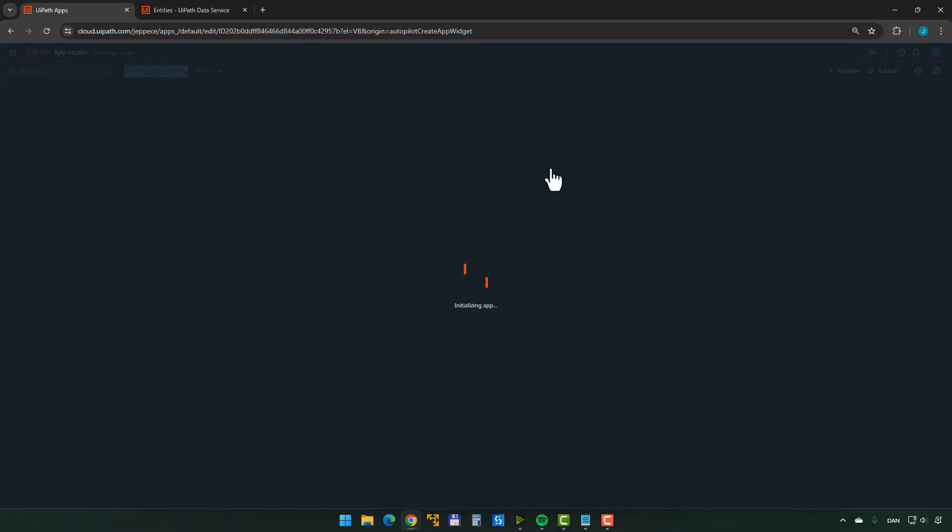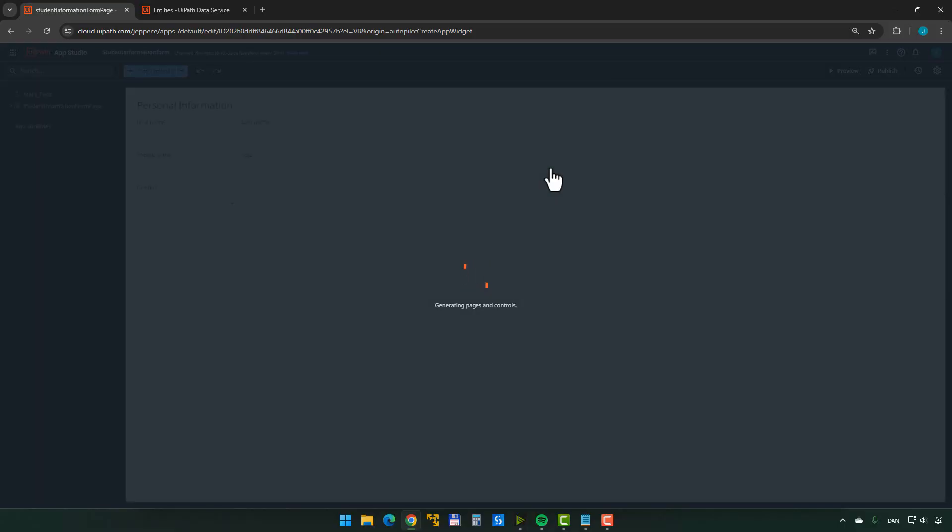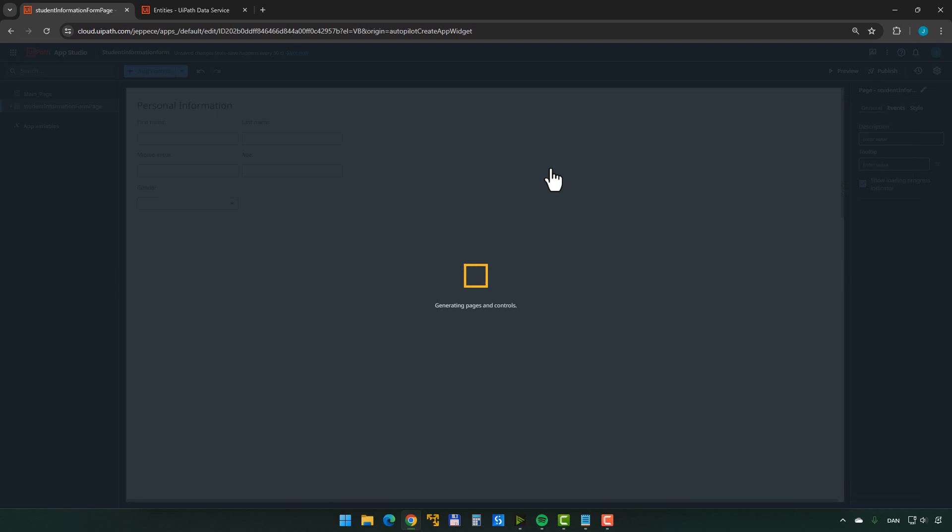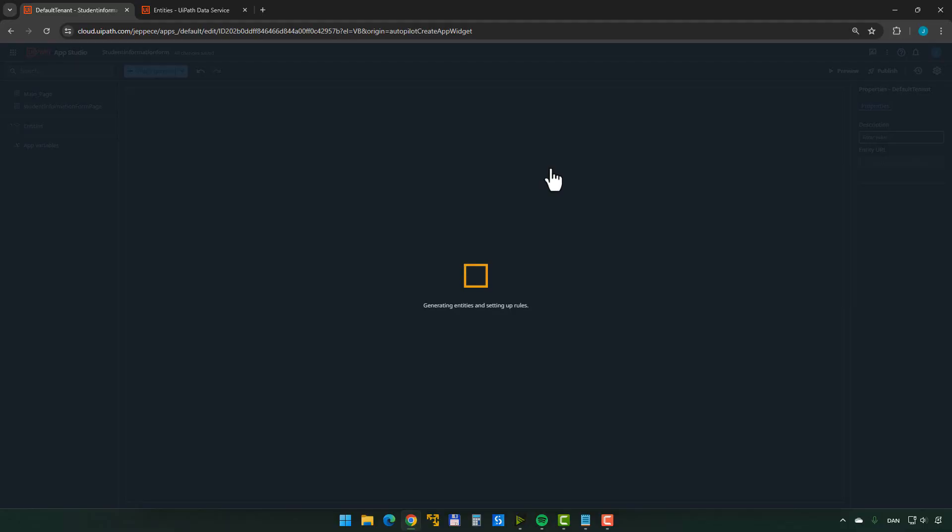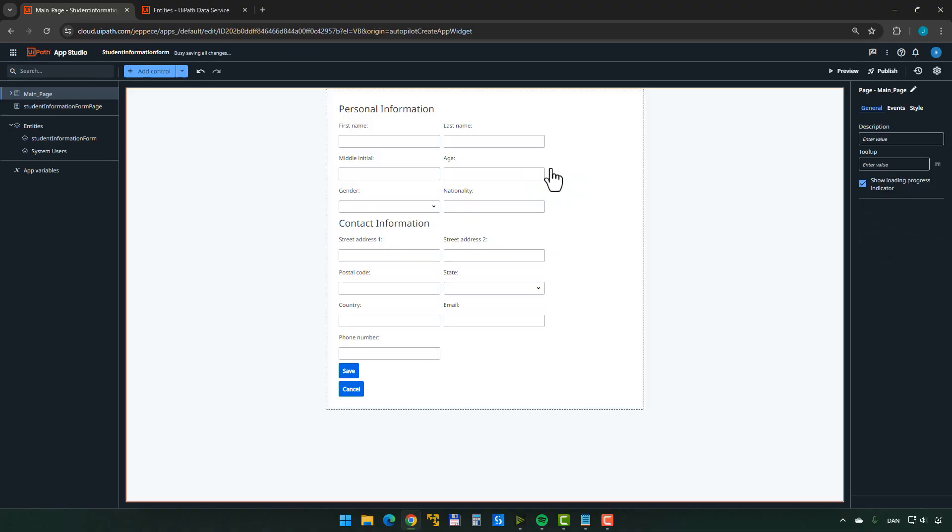So what it's going to do is it's going to try to understand what it is I asked for. And then it's going to start in the background, and you can see that's starting to happen now. It's actually going to start to generate a form that hopefully looks like what I wanted. And then it's also going to set up entities inside the data service so that there's actually a place to store the data that I enter into the form. And it's not going to take, well, I was going to say it's not going to take very long, but it's already done.